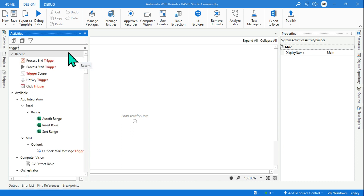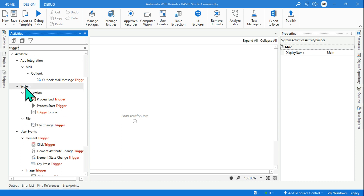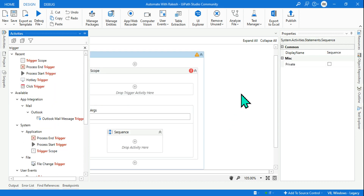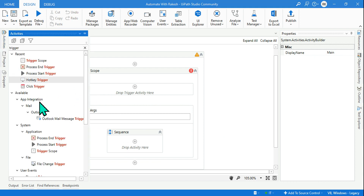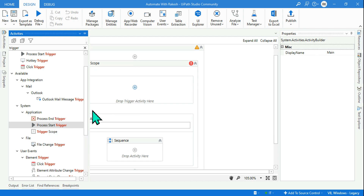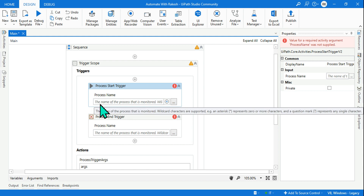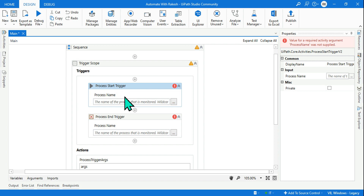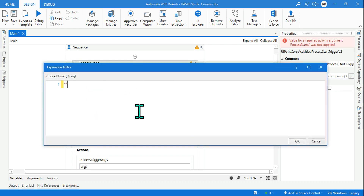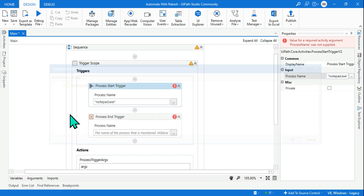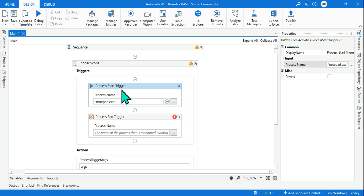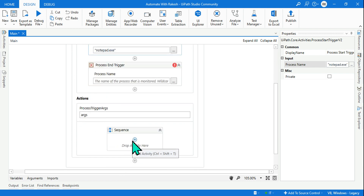Let's open Trigger Scope. Under System > Application you have Trigger Scope - drag and drop it. Now inside the trigger we will use two activities: Process Start Trigger and Process End Trigger. It is asking for a process name, meaning tell me which process opens so I should take an action. I am going to use notepad.exe. That means when someone opens notepad this will become active, and whatever activities you have mentioned in the action block will execute.